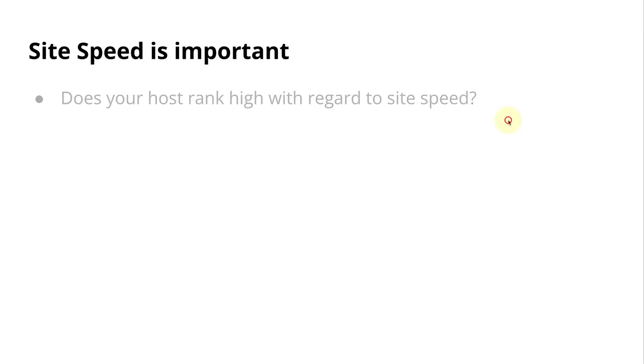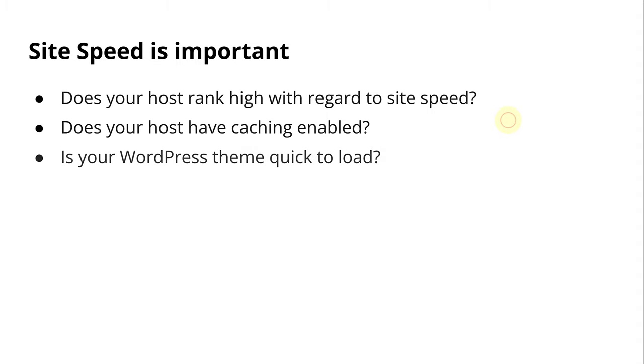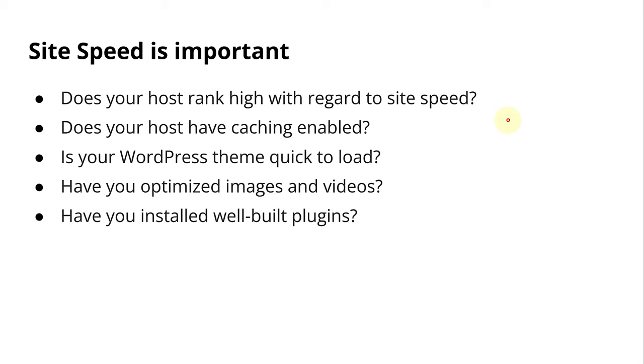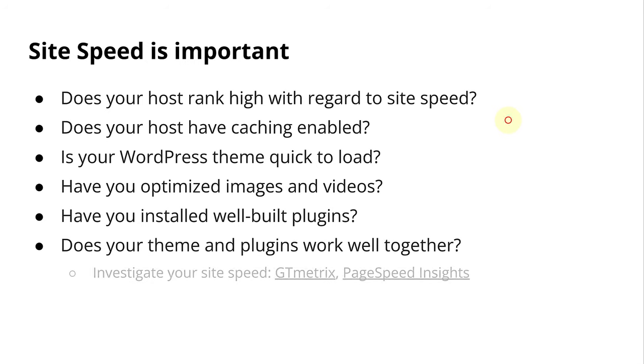Here are a few considerations that will help you to improve your site speed. Does your host rank high with regard to site speed? Does your host have caching enabled, although you can also use a caching plugin? Is your WordPress theme quick to load? Some very snazzy WordPress themes that use a lot of plugins can drastically change your site speed. So be careful. Have you optimized images and videos? Have you installed well-built plugins? And does your theme and plugins work well together? You can investigate your site speed by using tools such as GT Metrics or PageSpeed Insights.